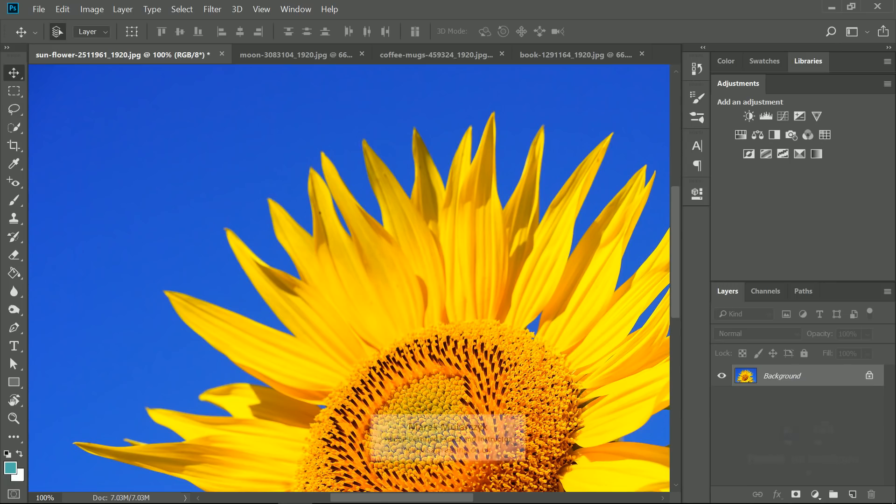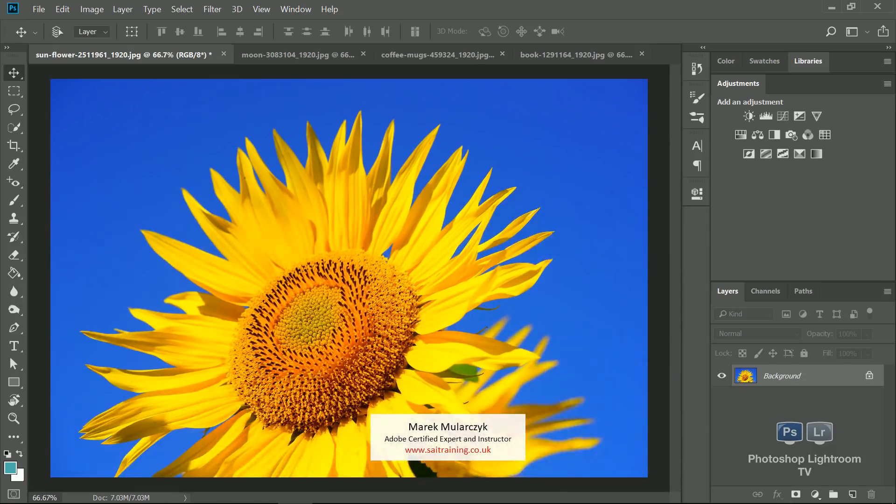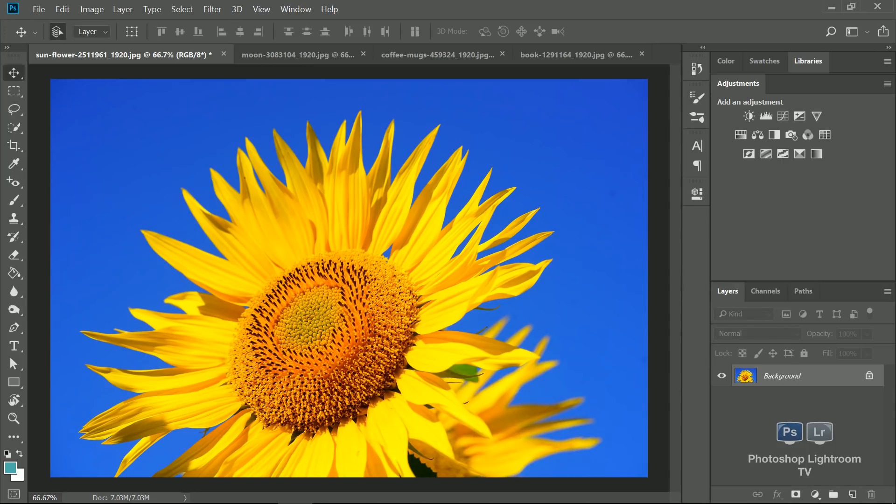Hi, I'm Marek Moolarczyk and welcome to another episode of Photoshop Lightroom TV, your video podcast about anything Photoshop, Lightroom, photography, and Bridge as well.